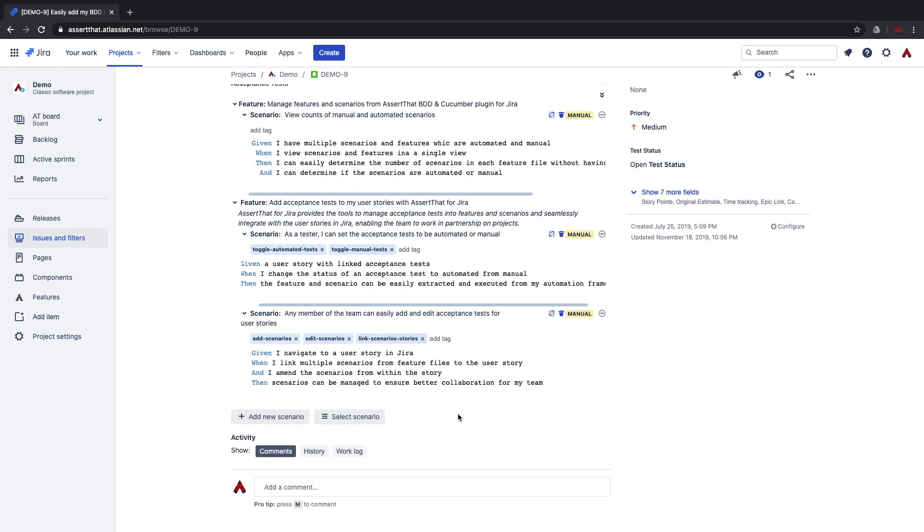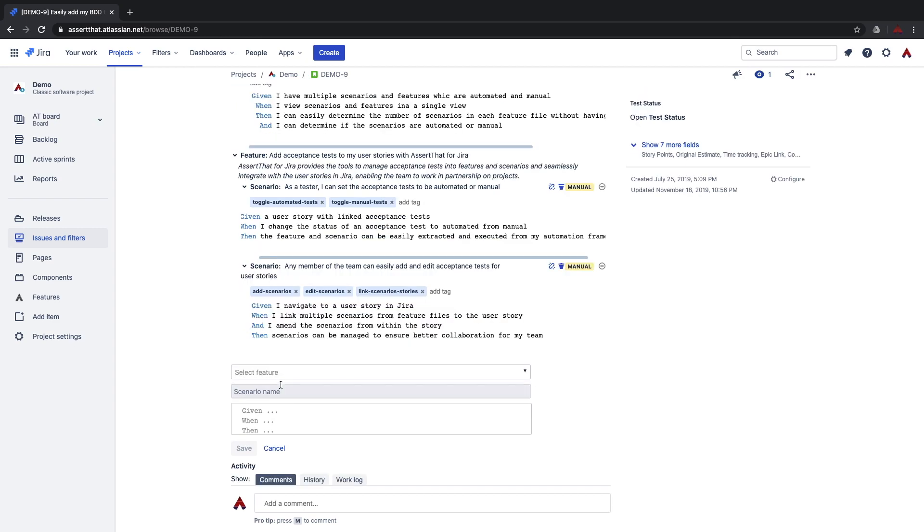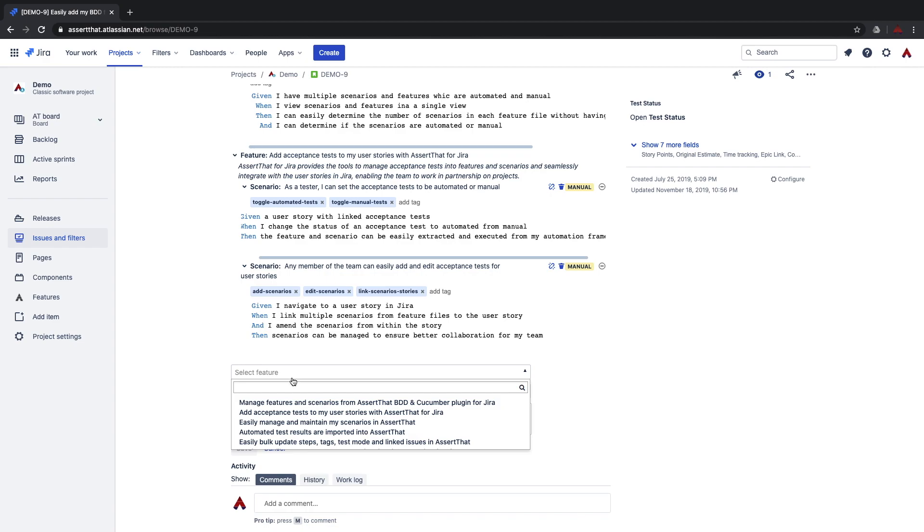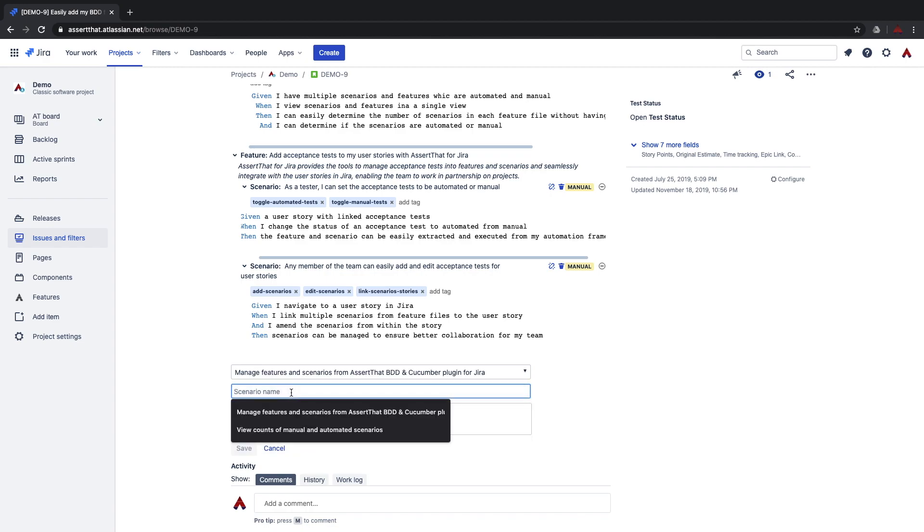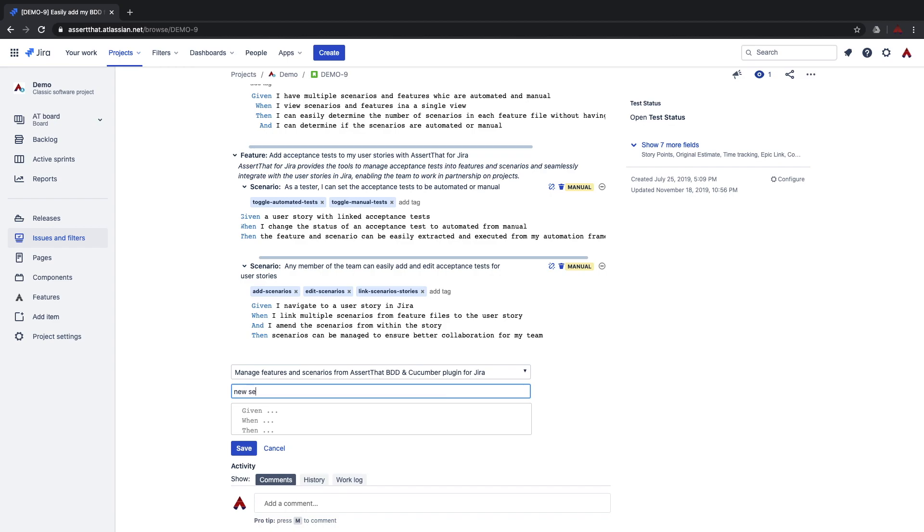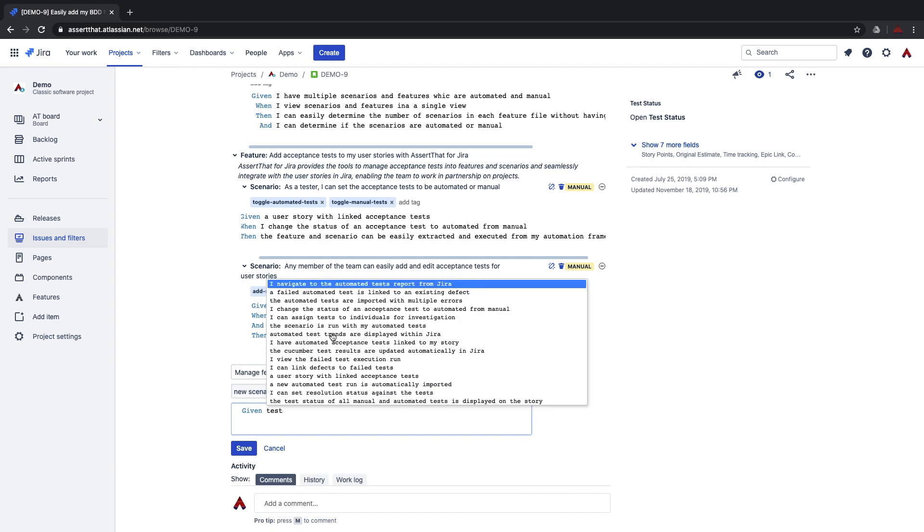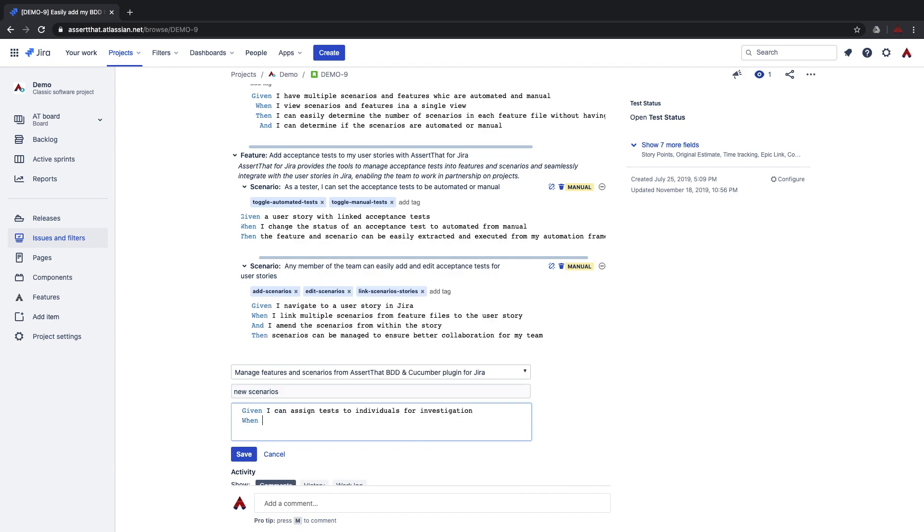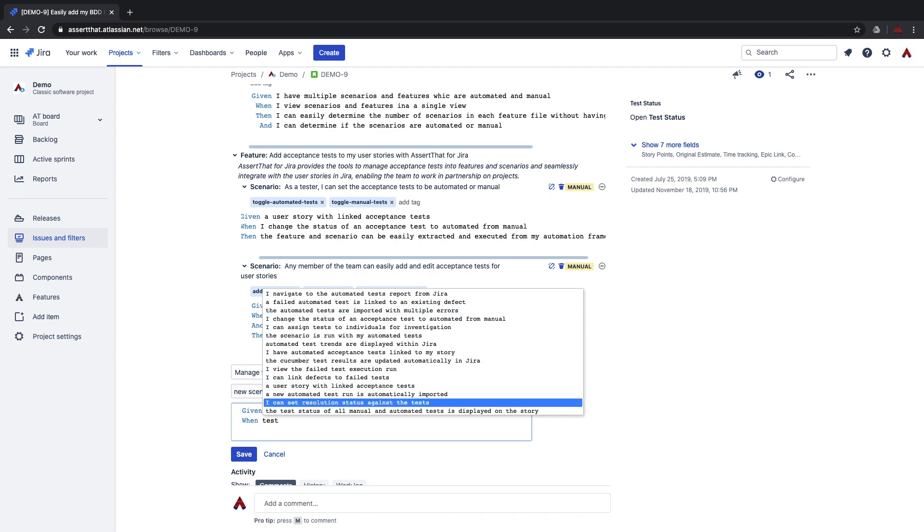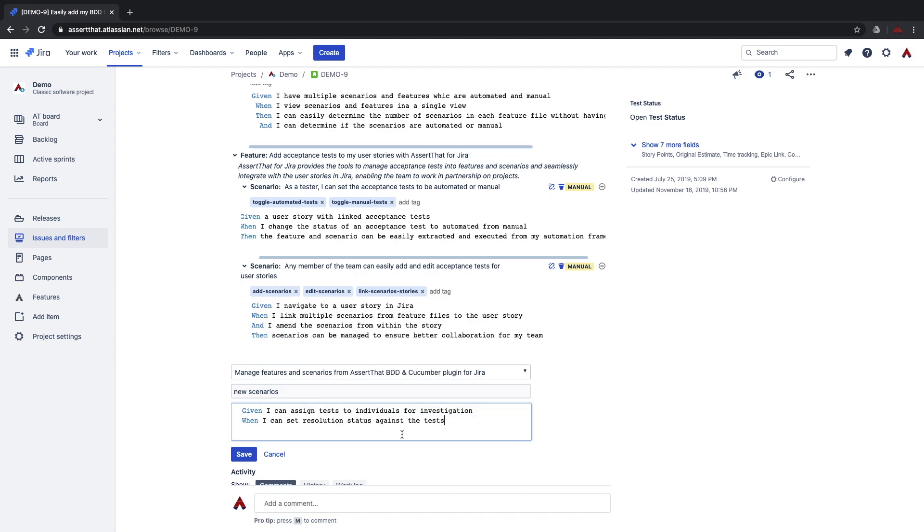To add new scenarios select add new scenario, select the feature you want to add to and start typing in your new steps. The same step autocomplete functionality is available so you can reuse your steps easily by simply pressing control space after typing the first part of the keyword you are looking for. Select the feature, add in the scenario name and so on.